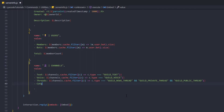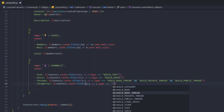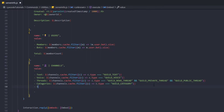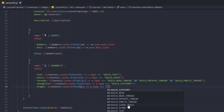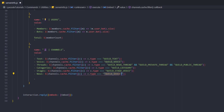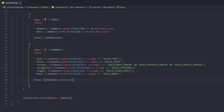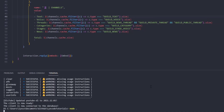For categories we copy and change the type to GUILD_CATEGORY. For stage channels it's GUILD_STAGE_VOICE. For announcement channels it's GUILD_NEWS. At the end we add a total: channels.cache.size. We also need to grab .size outside of the filter's round brackets to get the actual count, not the map.